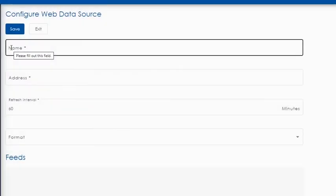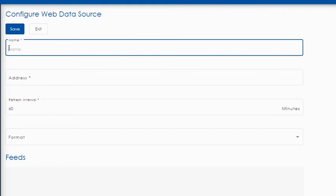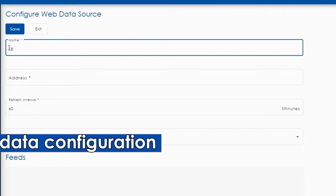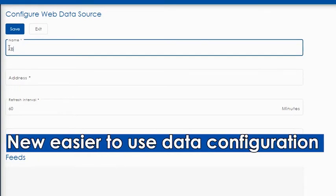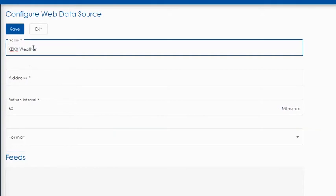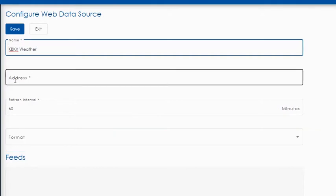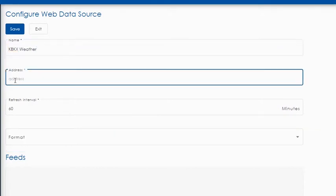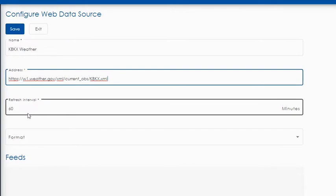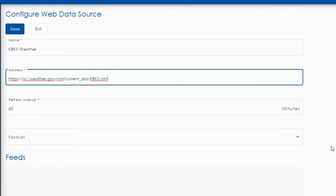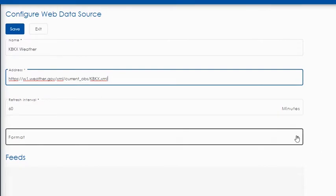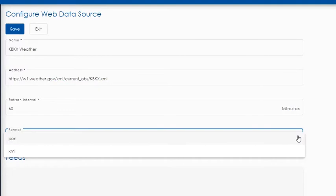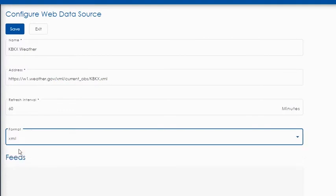Watch as this user goes through the steps to add, edit, or remove a data source. Simply name your source, copy paste the URL, set the refresh rate, and choose the file type and save.